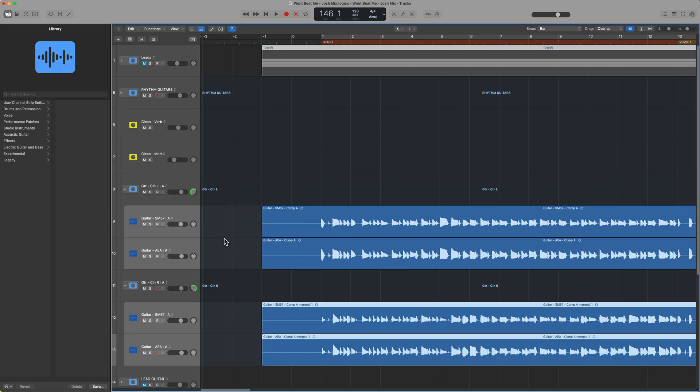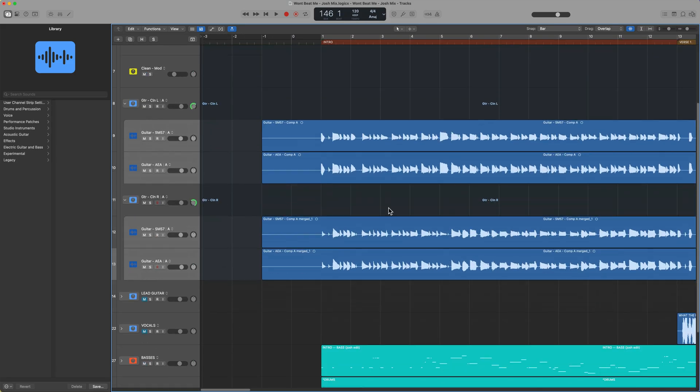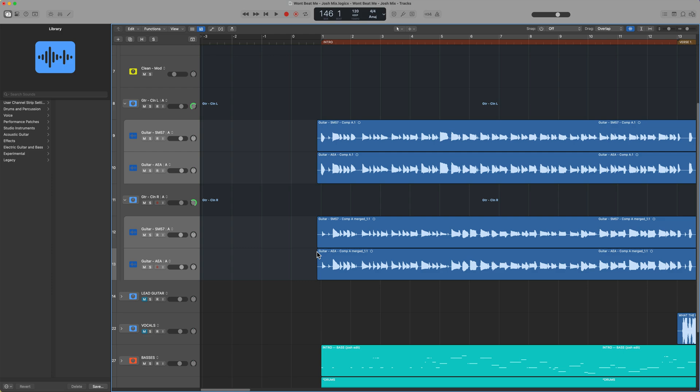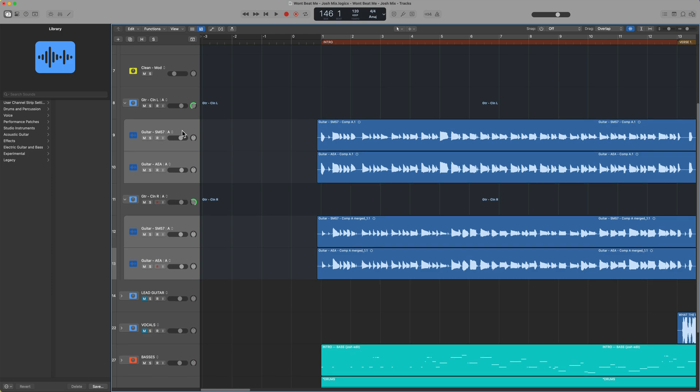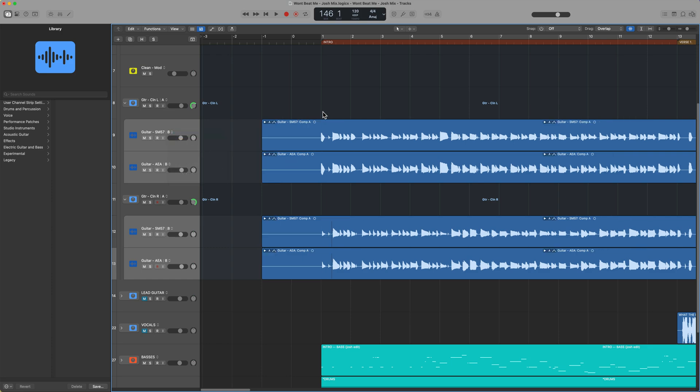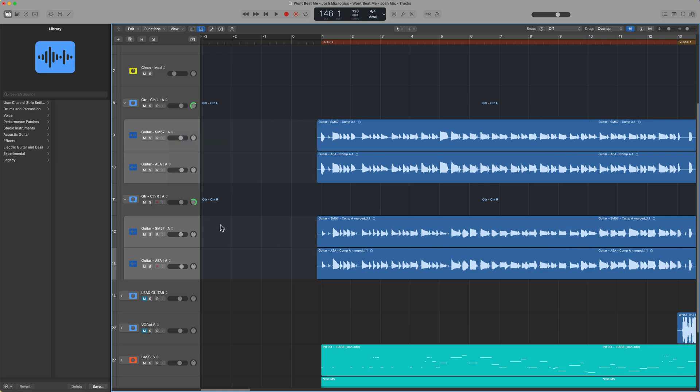Okay, so all of my take folders are now flattened and merged, so I can go ahead and just edit these normally. But if I ever need to get those other take folders back, I can just go over to Track Alternative B, and there they are. And I can pull new takes out and then jump back over to my main take, my main edited take on Track Alternative A.